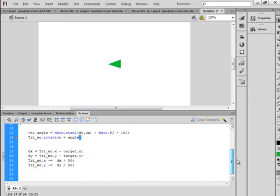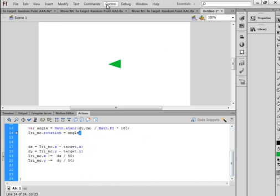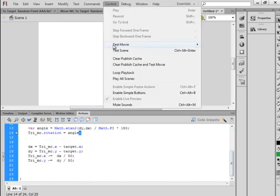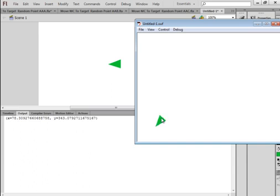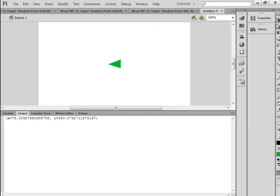Testing now shows the triangle pointing toward the target as it moves. It arrives near the correct X and Y coordinates and then bounces around because it doesn't know what to do once it gets there — so we need to give it a new target.